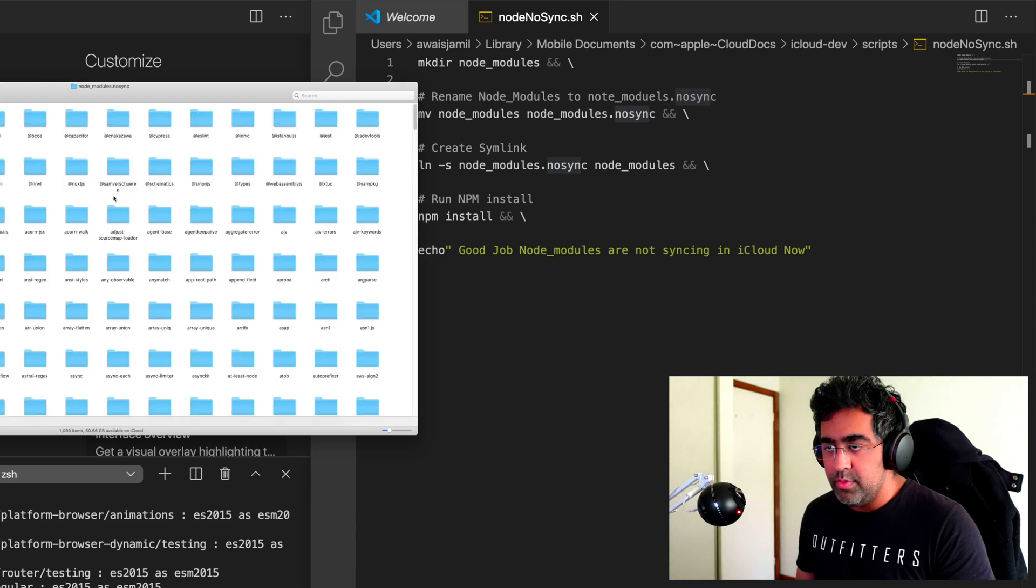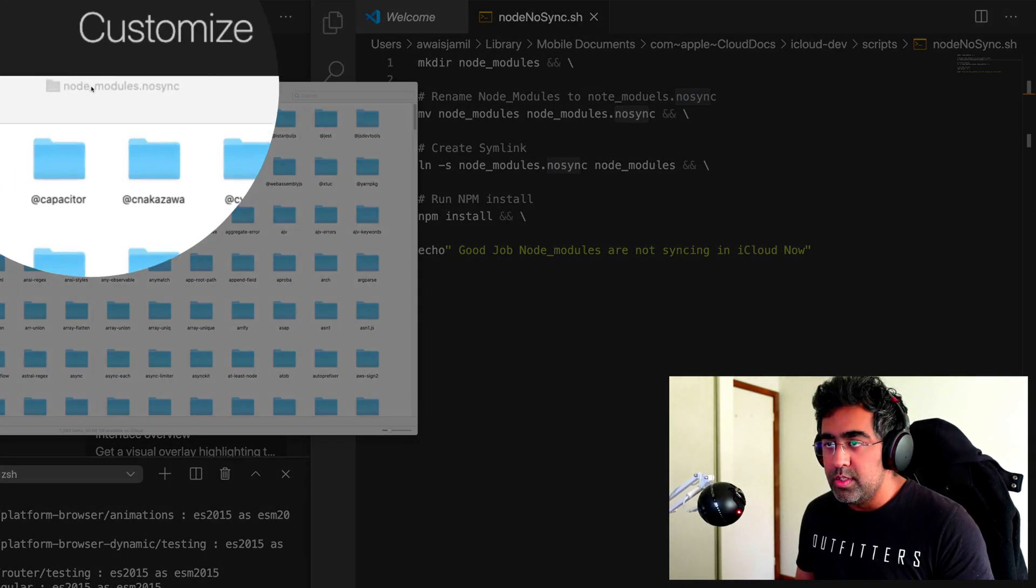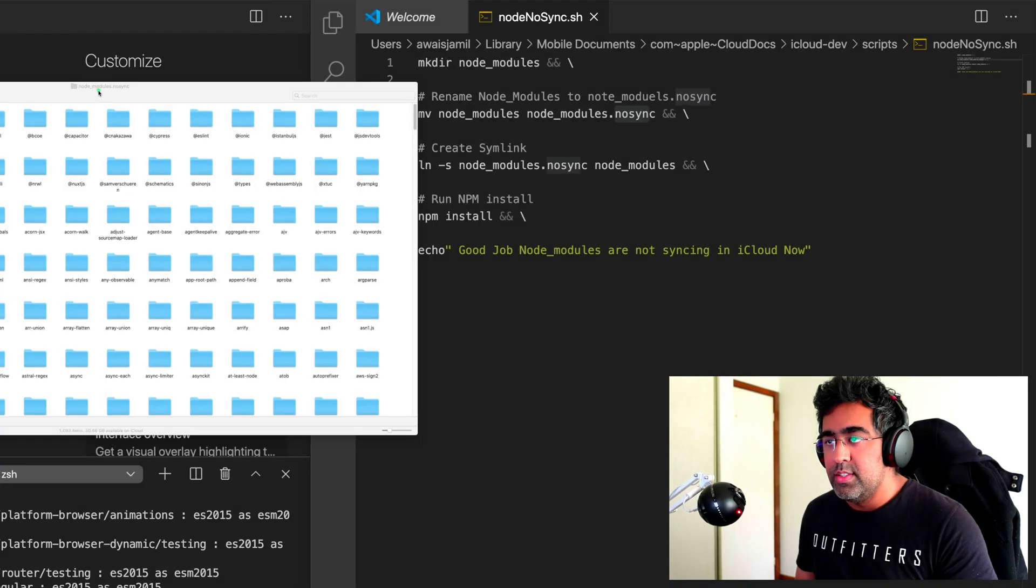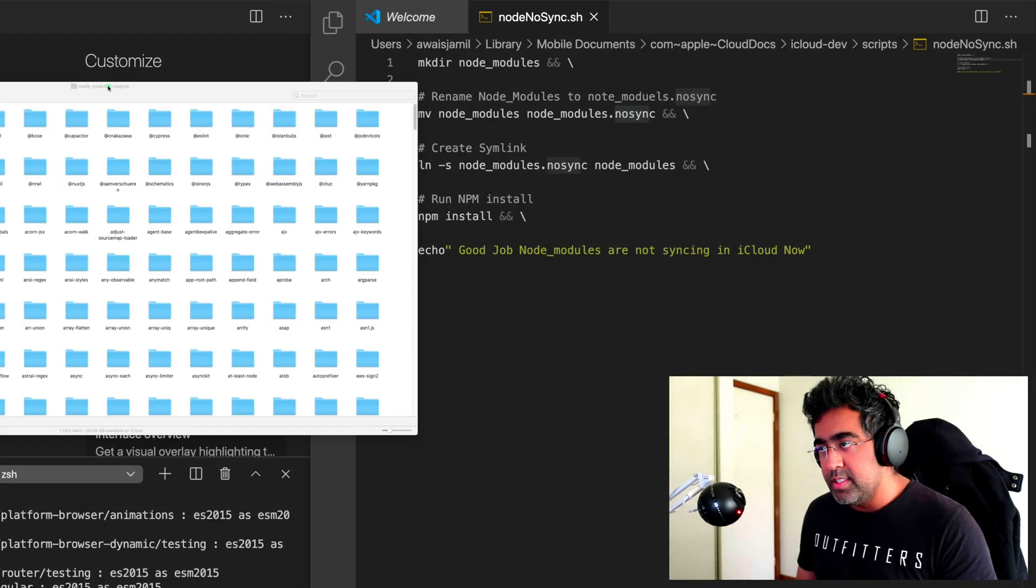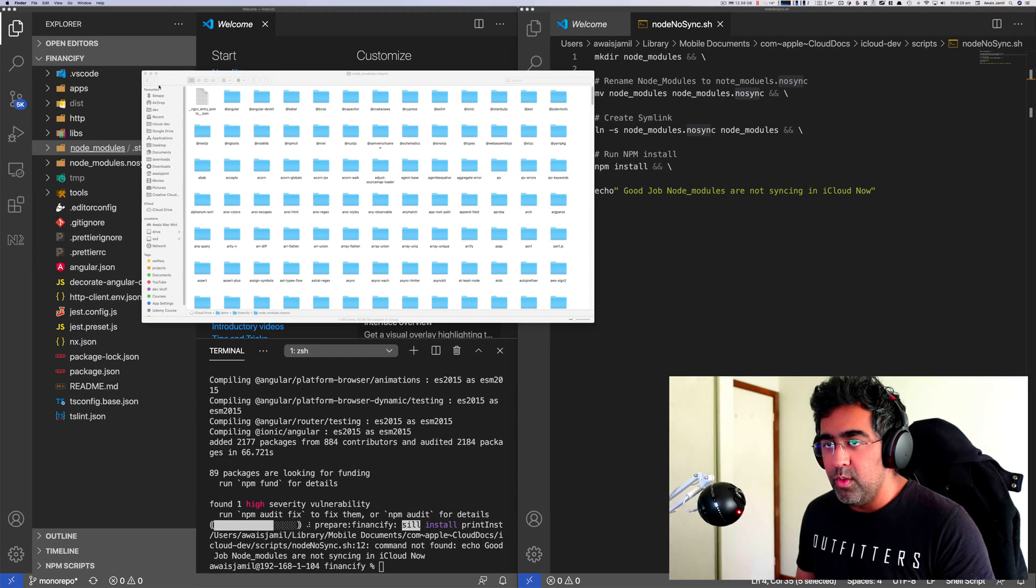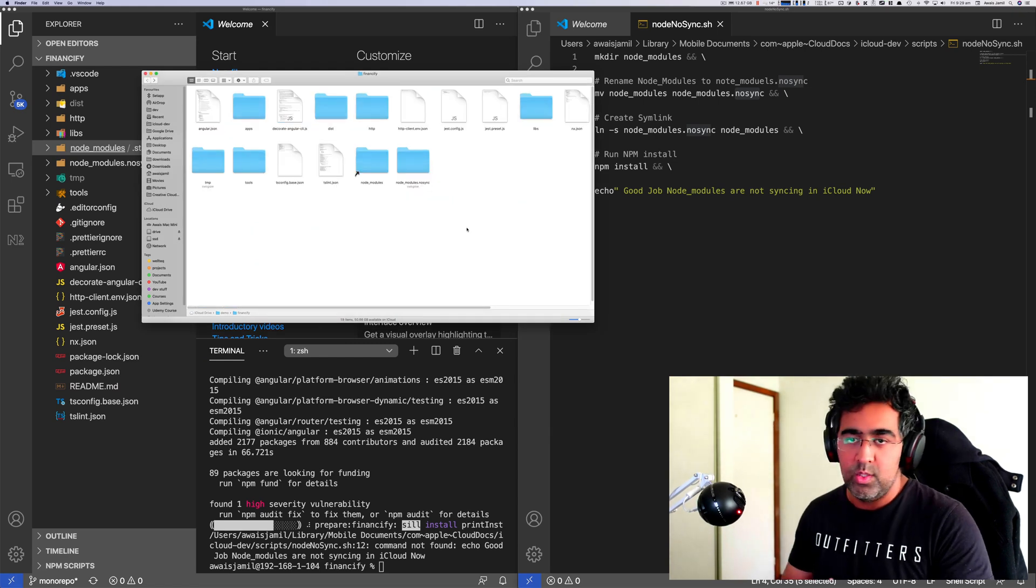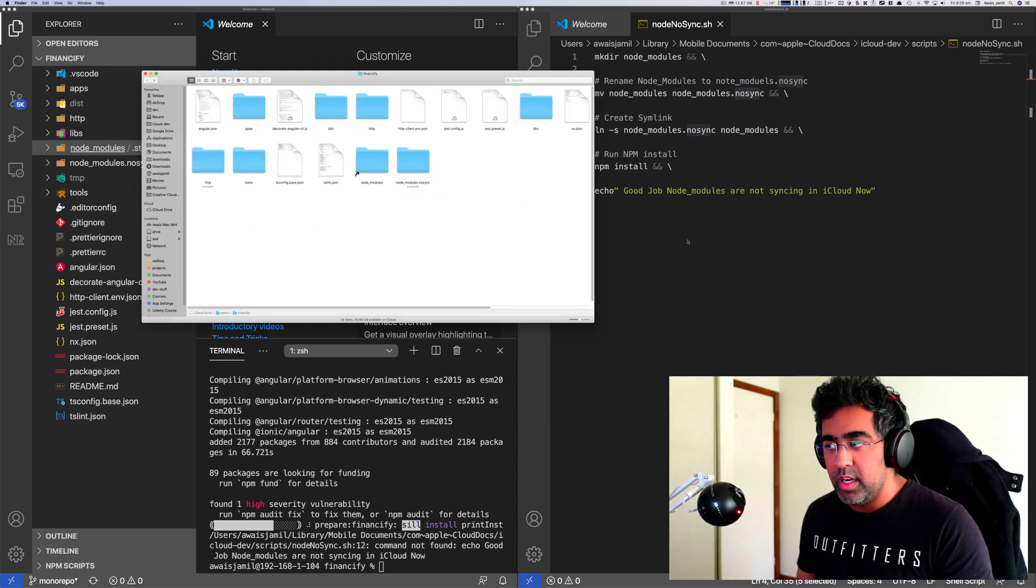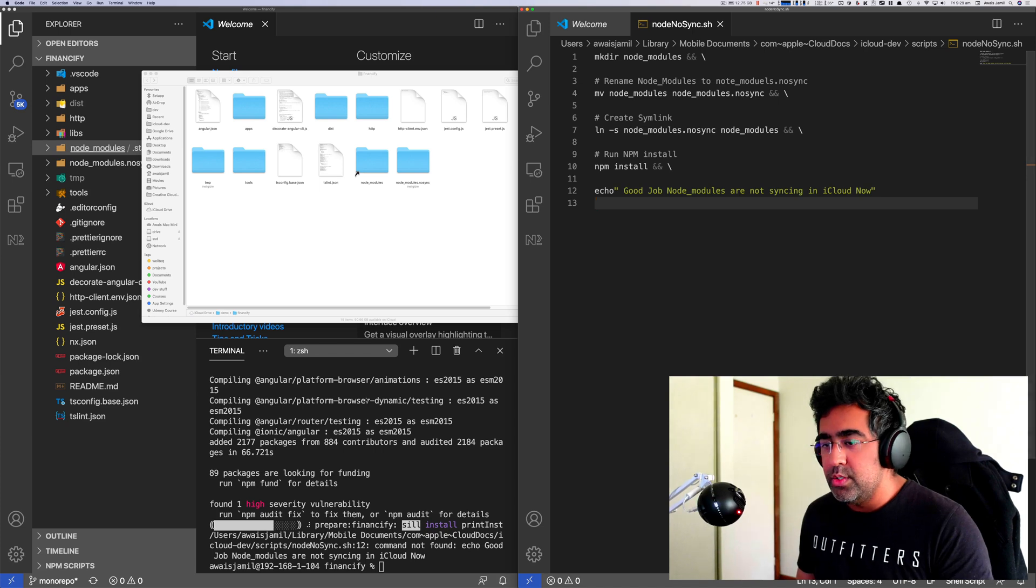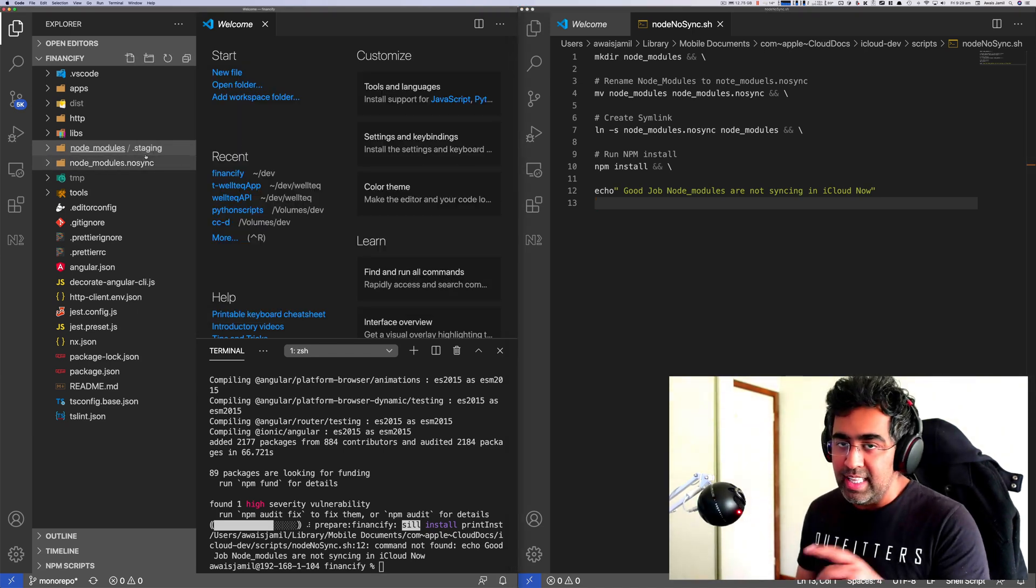Right now if I open up this folder it basically takes me to this folder, the .nosync one. There you go, you see this. So I clearly ignored this, but because we had another folder which is a symlink for this, it's working. The code will actually work. Now if I make a change to my code here, it will only sync that, it will not sync this node_modules.nosync.